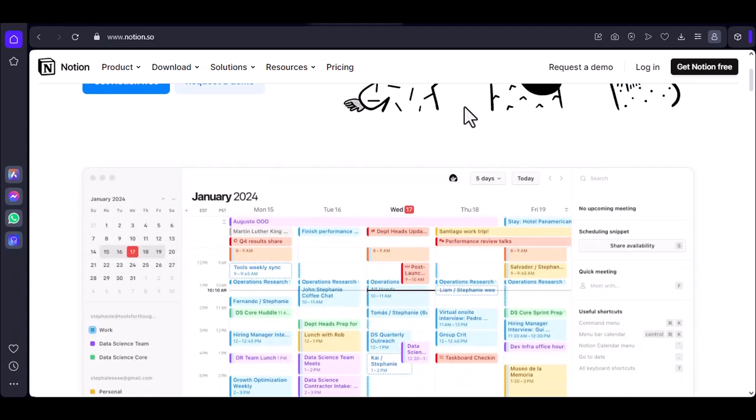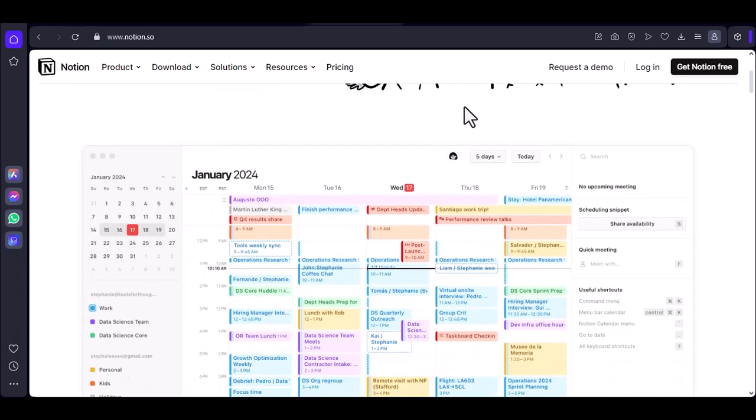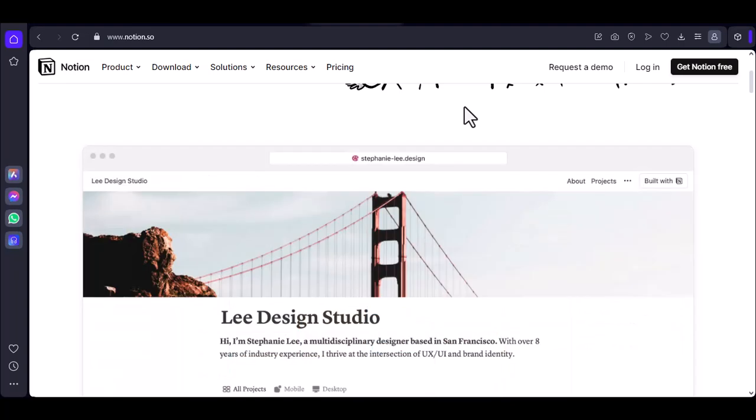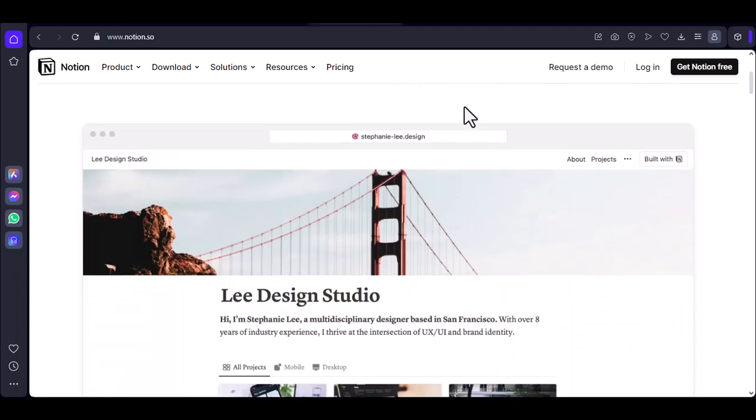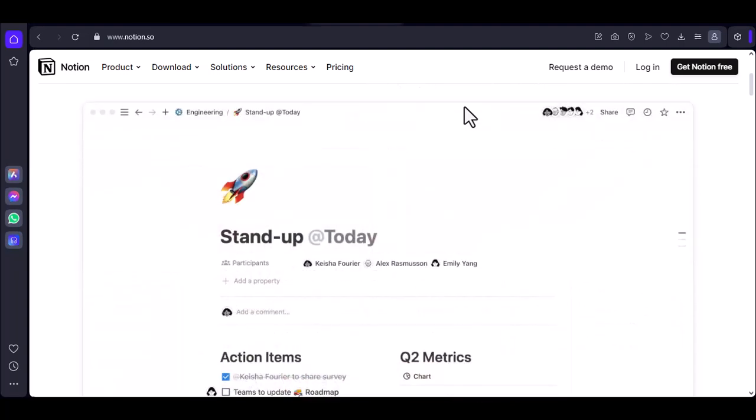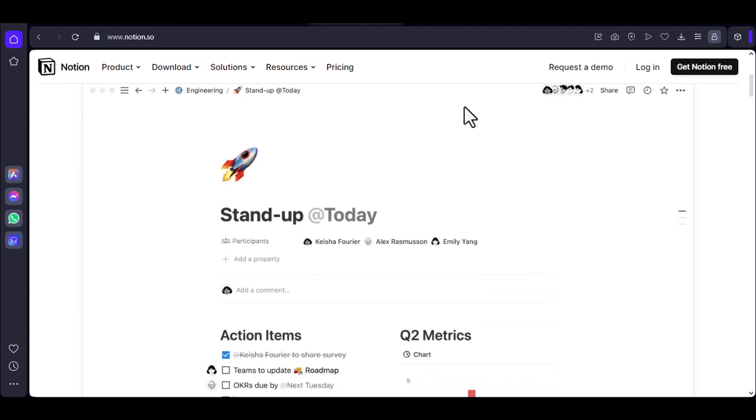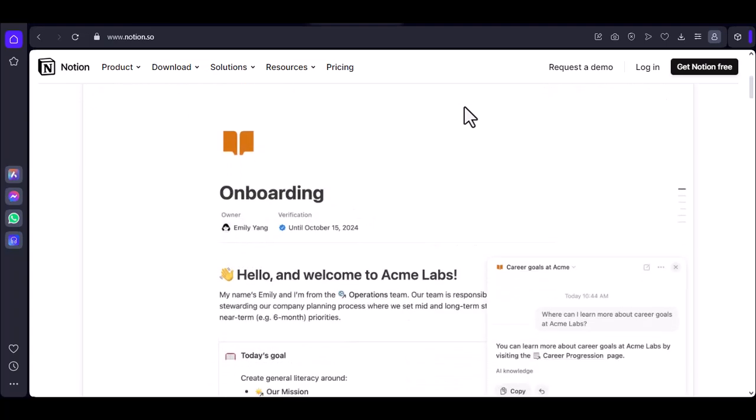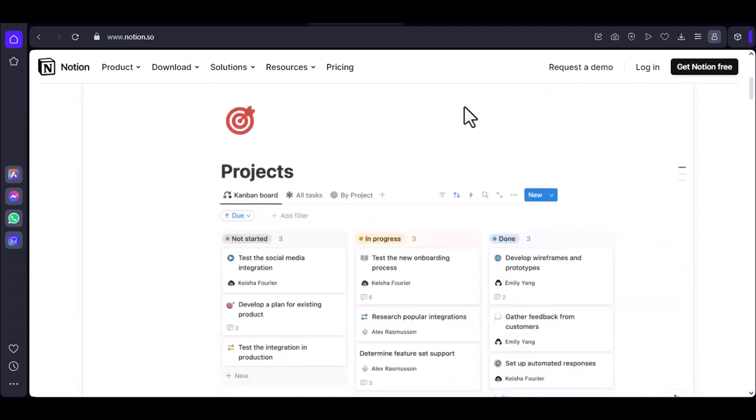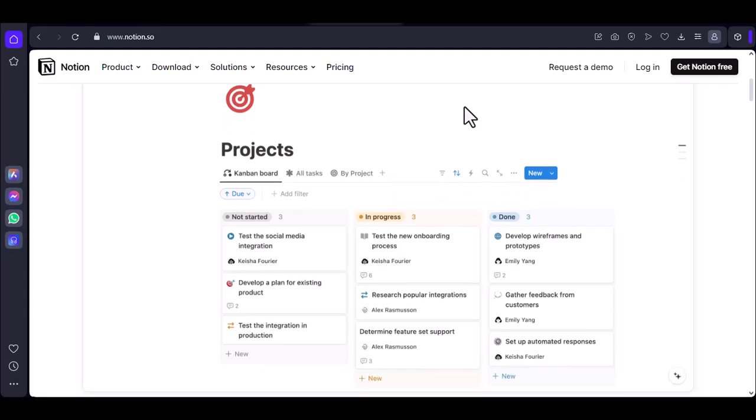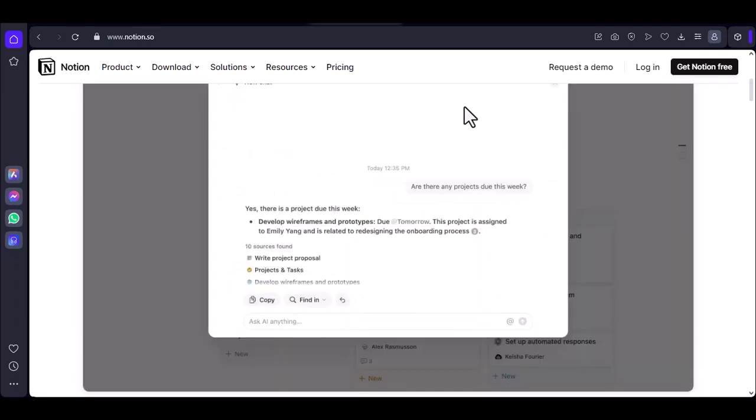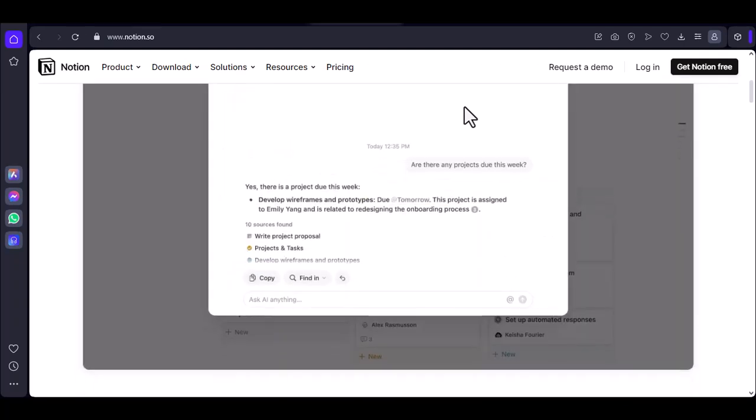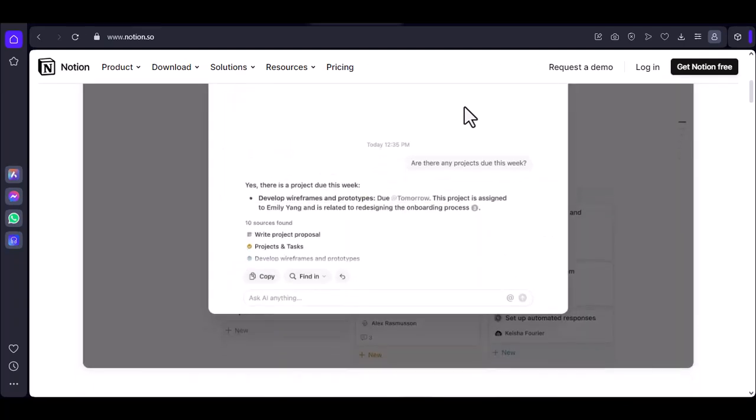Notion has become a popular productivity tool for its versatility and flexibility. It allows you to organize your thoughts, collaborate with others, and manage your projects in a single platform. However, its cloud-based nature raises concerns about accessibility when you're offline.